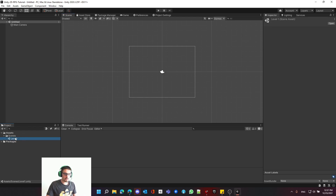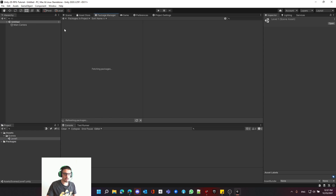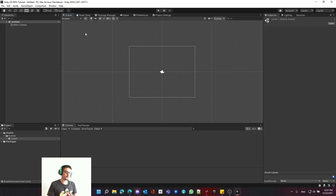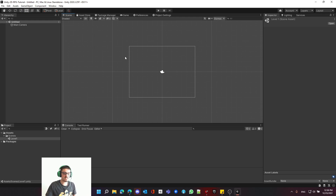The only thing different here is I changed the name from Sample Scene to Level 1. I also played around with the packages, which you don't have to worry about — I just don't like having extra packages I don't want to use. I'm using Unity 2020.3.25. If you think I'm speaking too fast or too slow, do play around with the video speed.